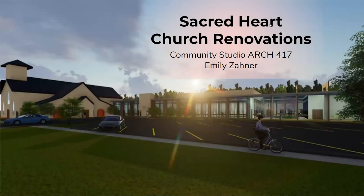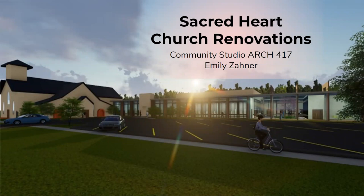Hello, this is Emily Zahner. This project is for the redevelopment of the Sacred Heart Church, located at 1609 North Summit Avenue here in Springfield, Missouri.